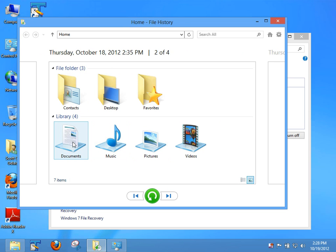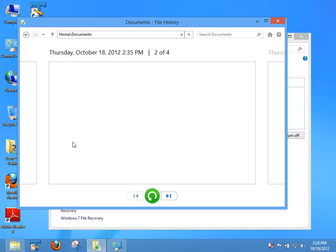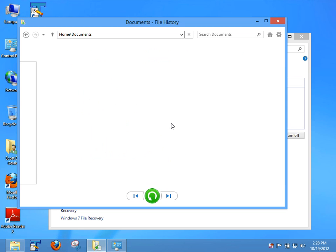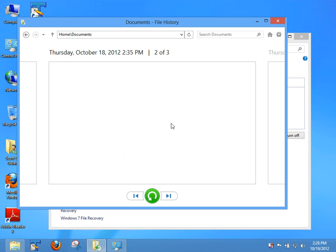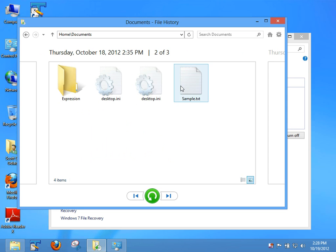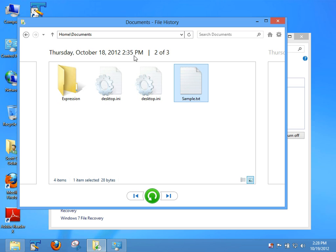And we'll take a look at the different versions that are in there. Actually, I have a sample text file that I've saved several different times just to show off the file history program. So say if I had an application crash and my text file got corrupted, I could just go back to the last point in which they were saved and restore it back. I think that's a pretty cool item.